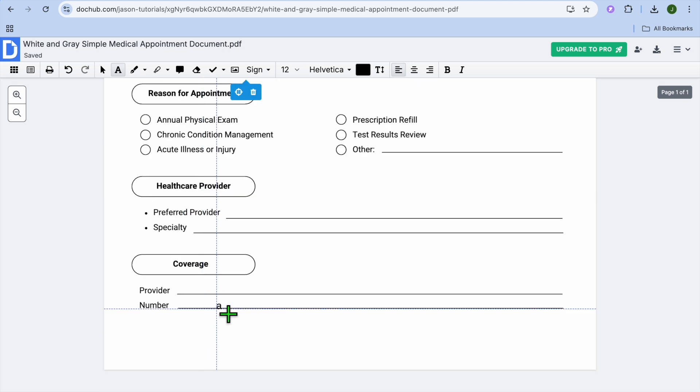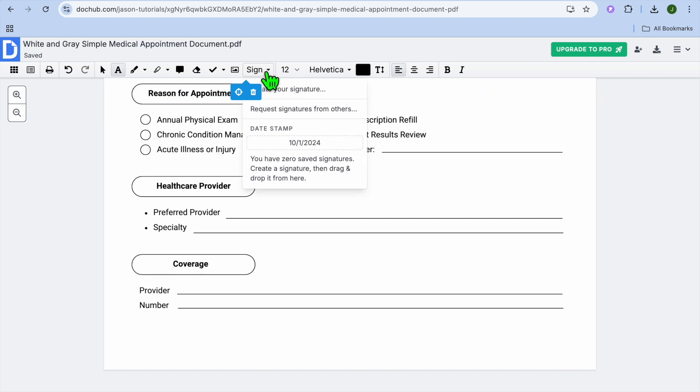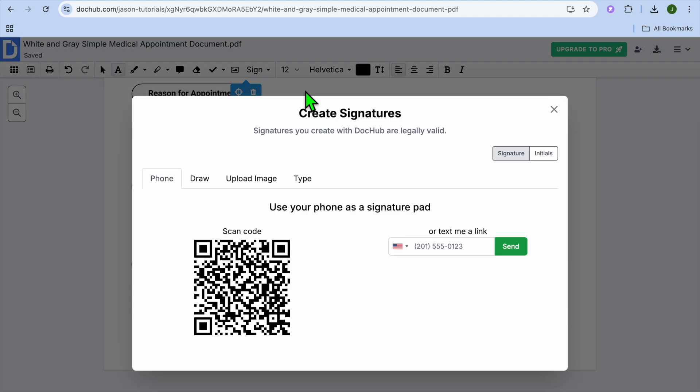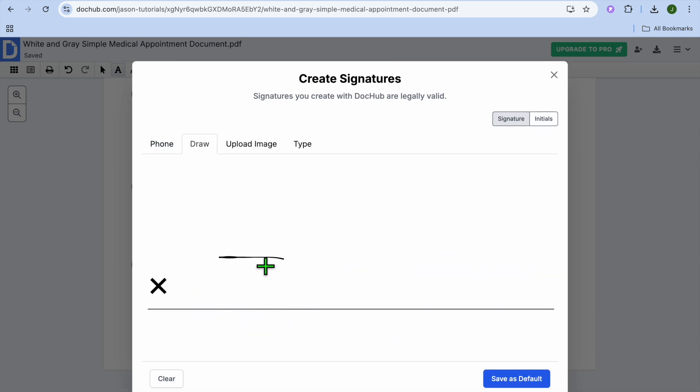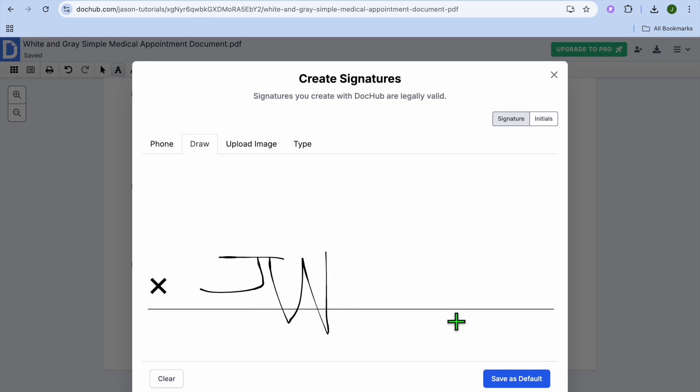And also if you would like to add your signature, you can tap right where you see sign. Then you'll see the option to add signature. After you have tapped right there, you can see create signatures. Signatures you create with DocuHub are legally valid. So you can tap on draw. Then from there, you could draw your signature as you can see right here. And you could tap on save as default.